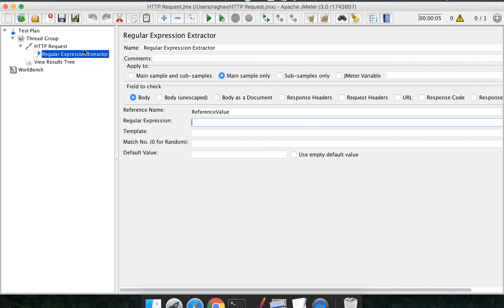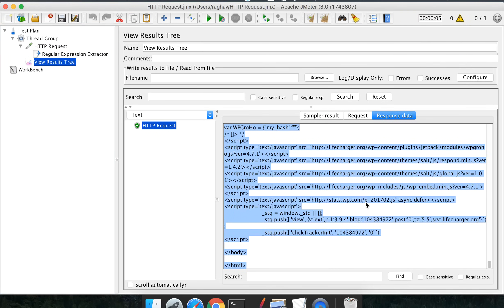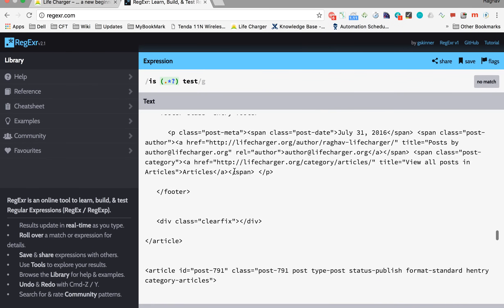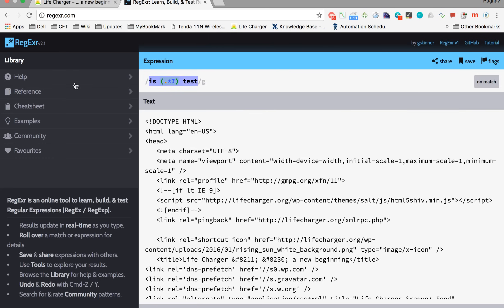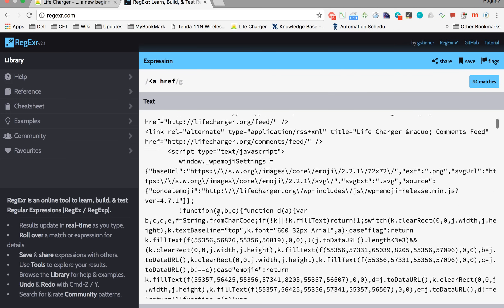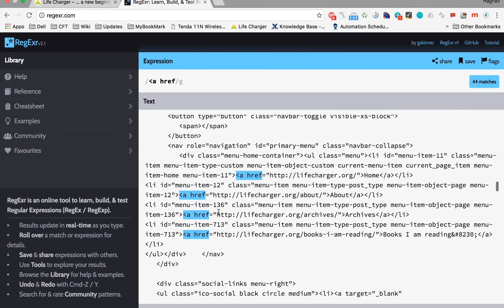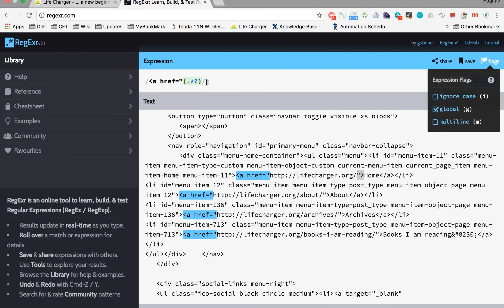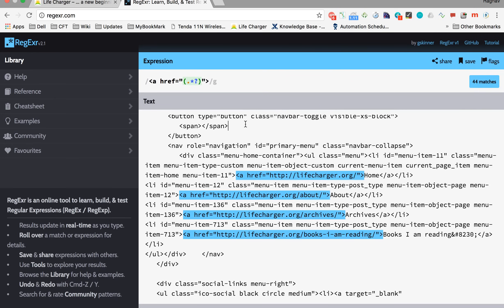Similarly, we can create a regular expression extractor for our response. I have copied the response from our JMeter request into the regex tester website. I want to extract links from this response. I write an expression that matches a known text prefix, then dot-star question mark to match everything after it, stopping when the link ends. After adding the closing text, you can see it has found 44 matches.